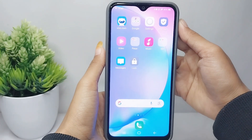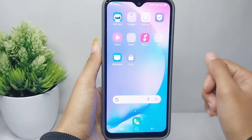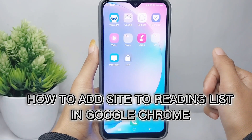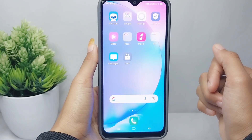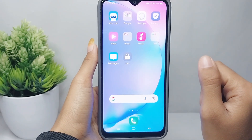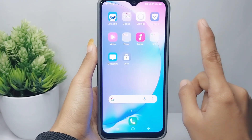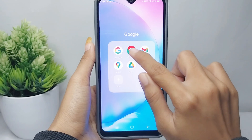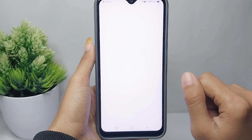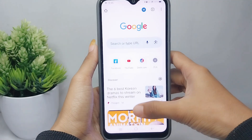Hello everyone. I want to provide a tutorial on how to add a site to the reading list in Chrome on an Android device. Let's go to the tutorial. First thing first, you can open your Chrome browser.